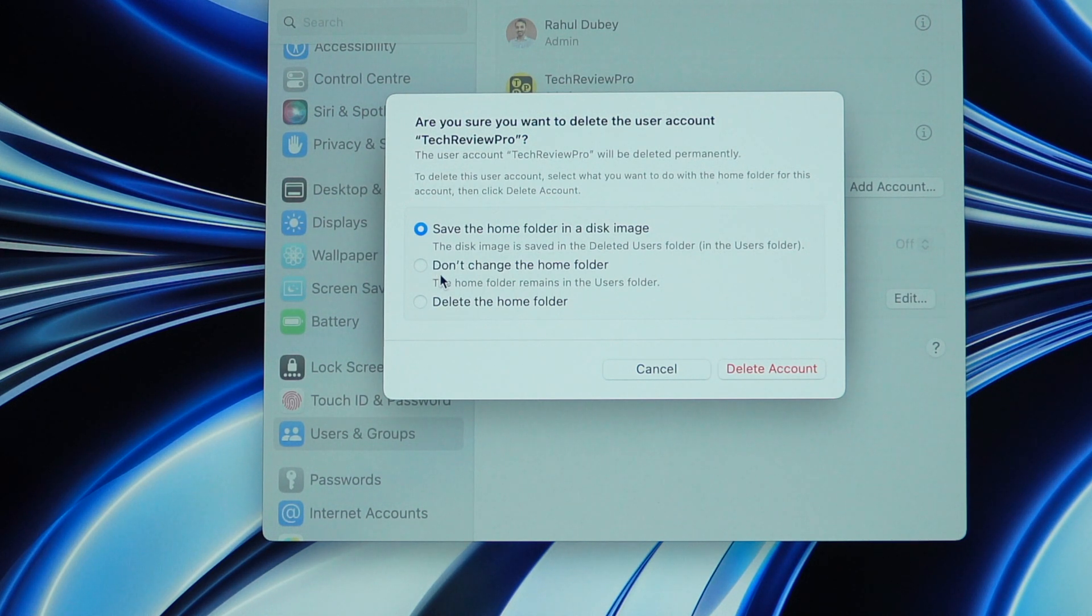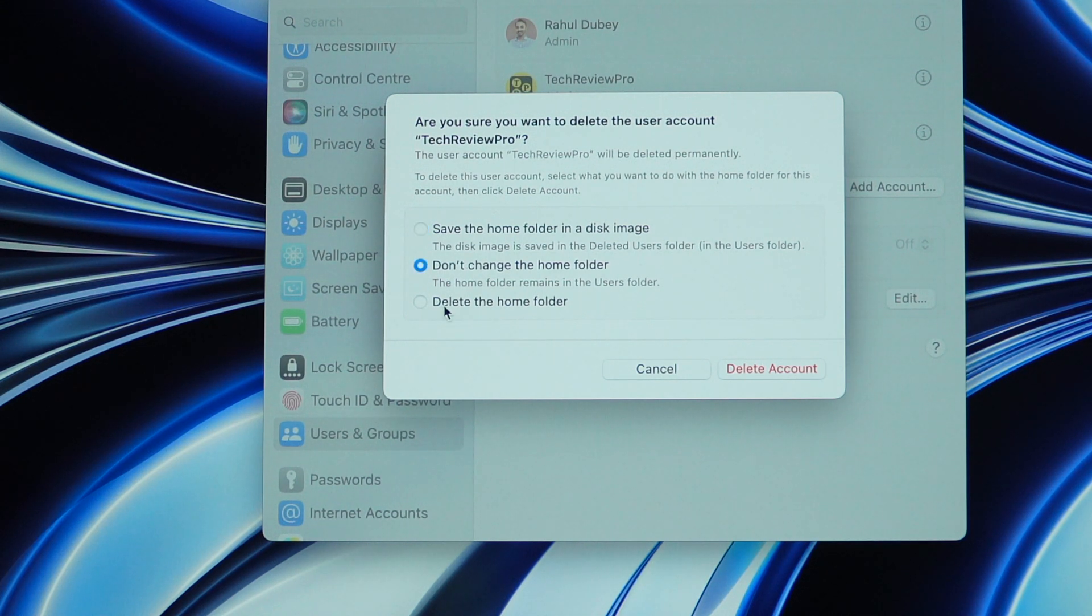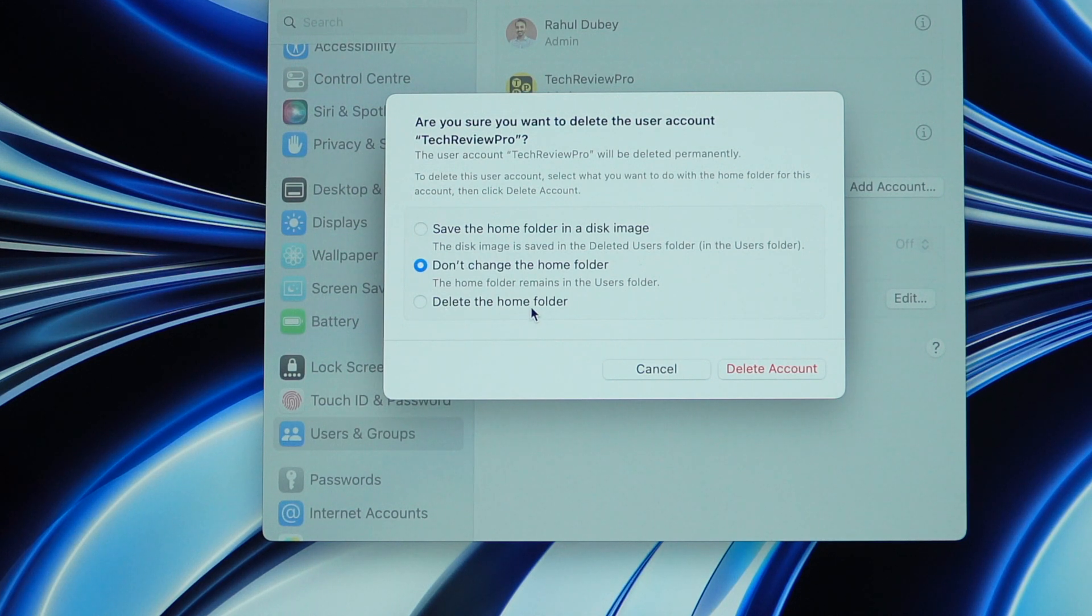And if you simply need to disable the login access to this user while keeping all the data from the home folder, then you need to choose this option. And then there is the third option which says delete the home folder, which simply deletes all data and the user as well.